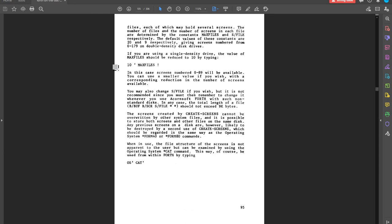The default will create 180 screens, but I did change max files to 10. I suppose this would fit on a single-sided disk, SSD. So I've created 90 screens and it would mention max files here and these constants, 20 and 9. This must be done, this is the equivalent of formatting your disk.